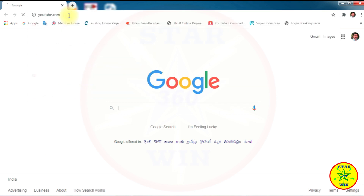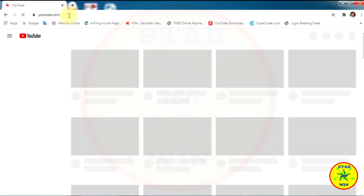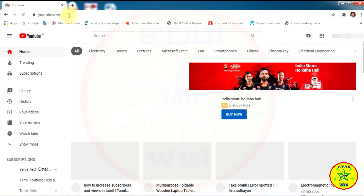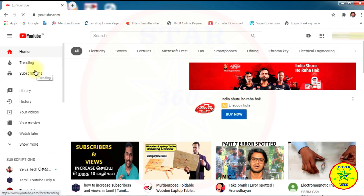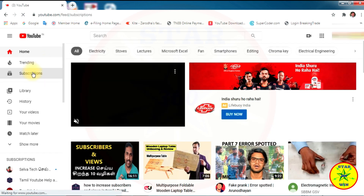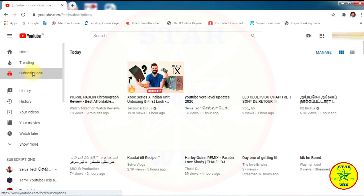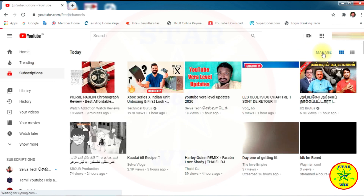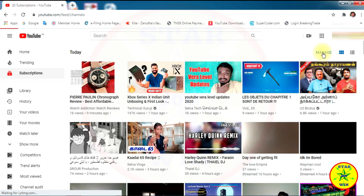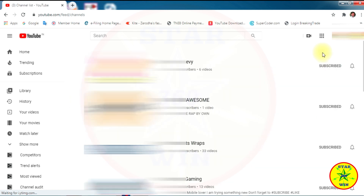Open the YouTube.com website and open our YouTube channel. Select the Subscriptions option and again click the Manage option. Here we see we already subscribed the channel list.